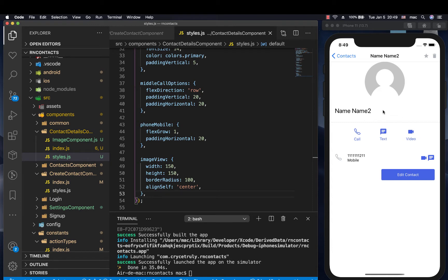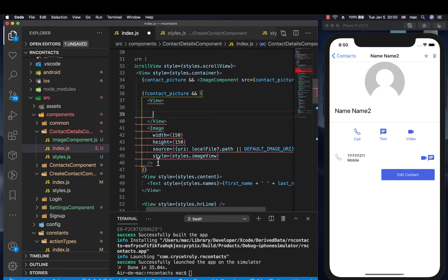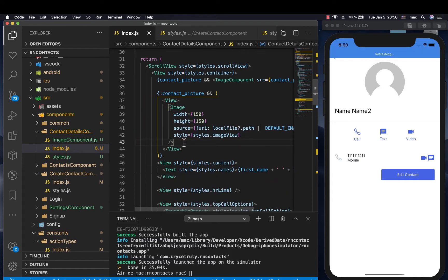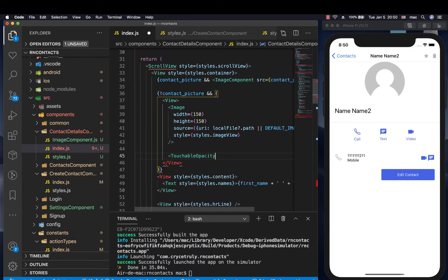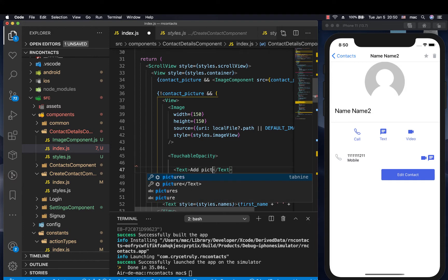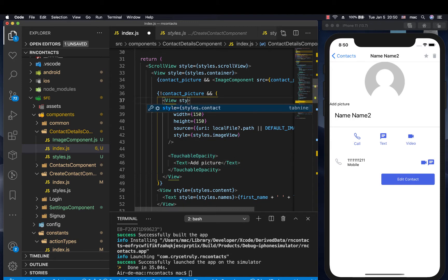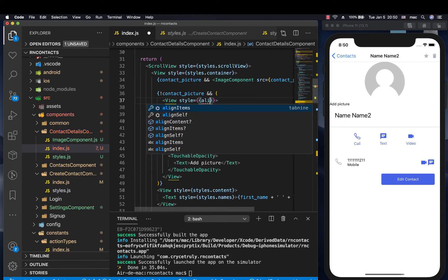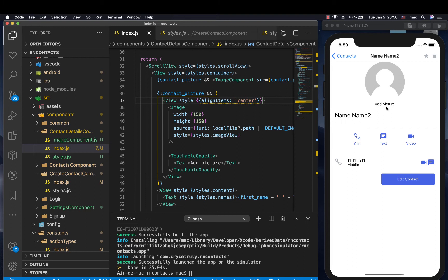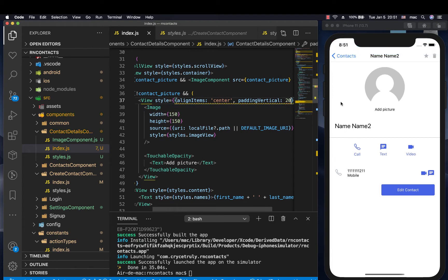Now I want us to have a text that says something like 'Add a picture'. I'm going to be wrapping everything here in a view, so let's do view. Then I'm going to have some touchable with 'Add picture'. We need this to be in the center, so we can just have a simple style here — let's go ahead and align items center. See that goes in the center.